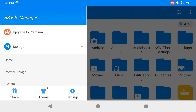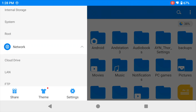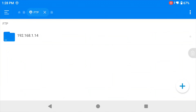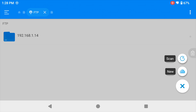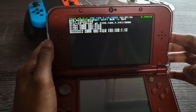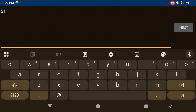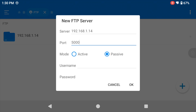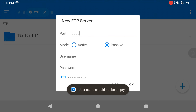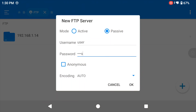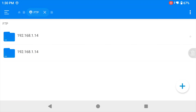Now go back to the three lines at the top, scroll down to the Network section, open that up, and click on FTP. Click the plus sign at the bottom right and select New FTP. Type in the blue IP address shown at the top of your 3DS screen. The port number — for me it's 5000 — is the number after the colon in that blue address. Enter a username and password; it doesn't matter what you put, so we'll just use 'user' and 'pass'. Click OK and it will connect to your 3DS.